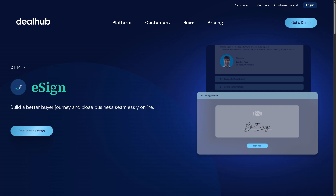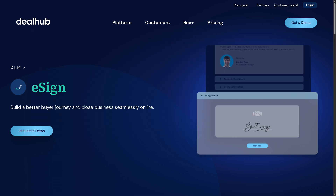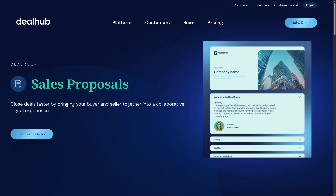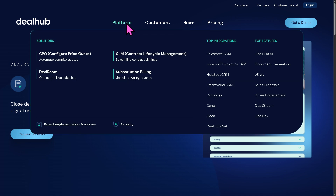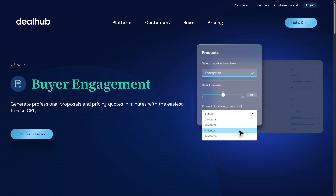There is also Sales Proposals — you can dynamically generate interactive, branded sales proposals that can be tracked and updated. And then there is Buyer Engagement, which provides analytics on how buyers interact with proposals. You can view time spent and actions taken, so sellers can follow up intelligently.